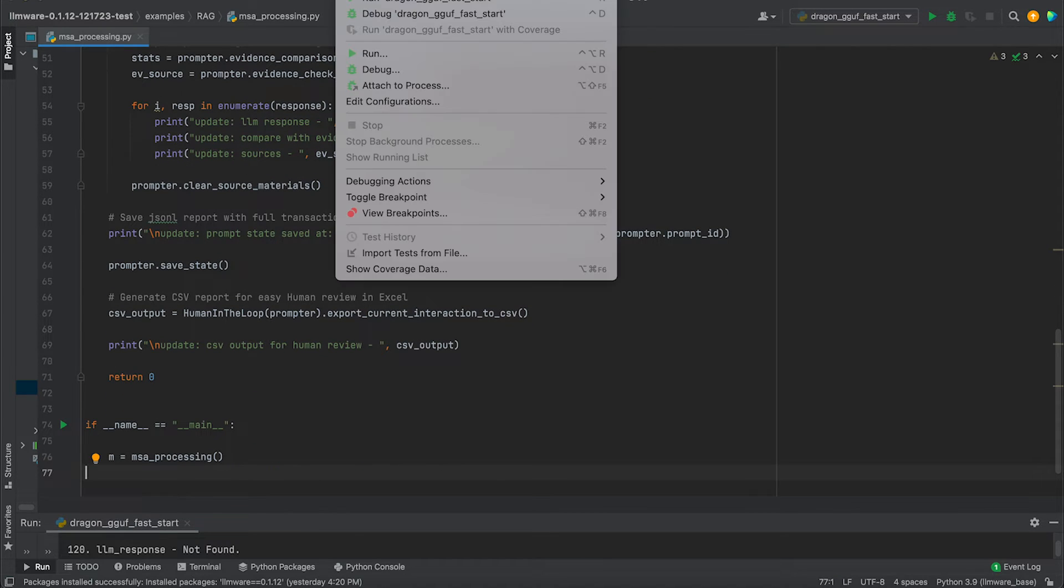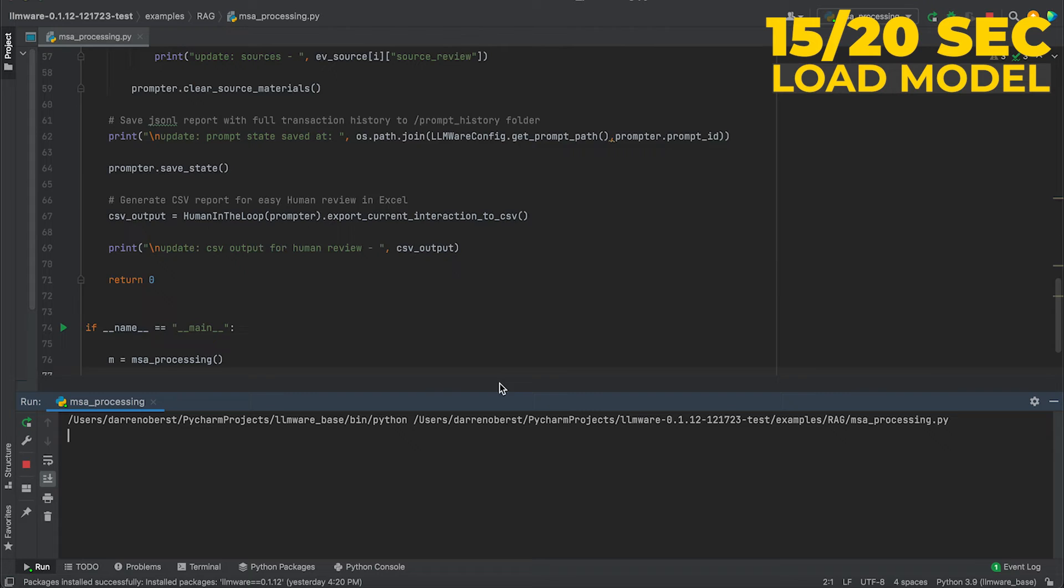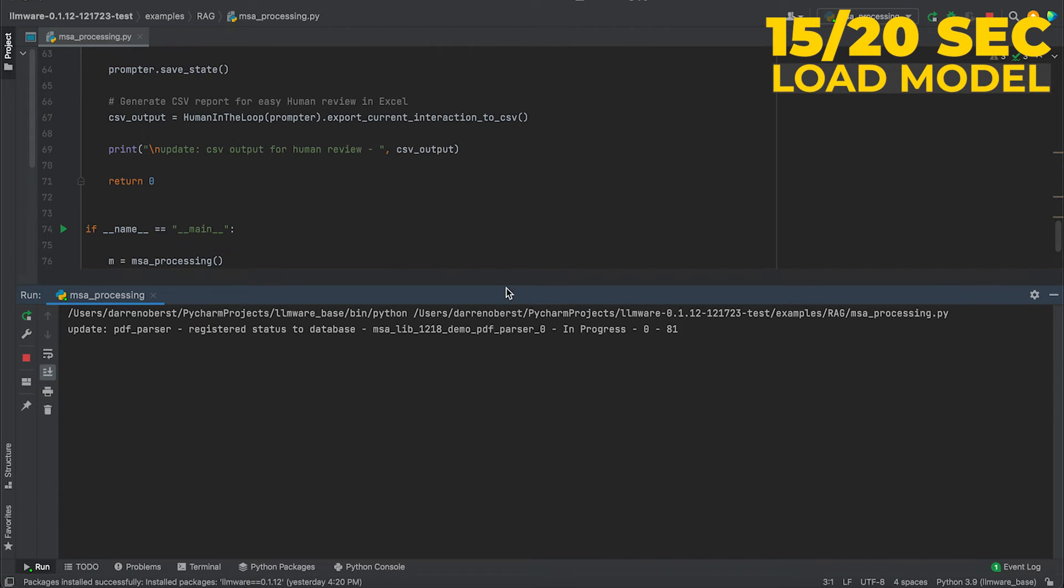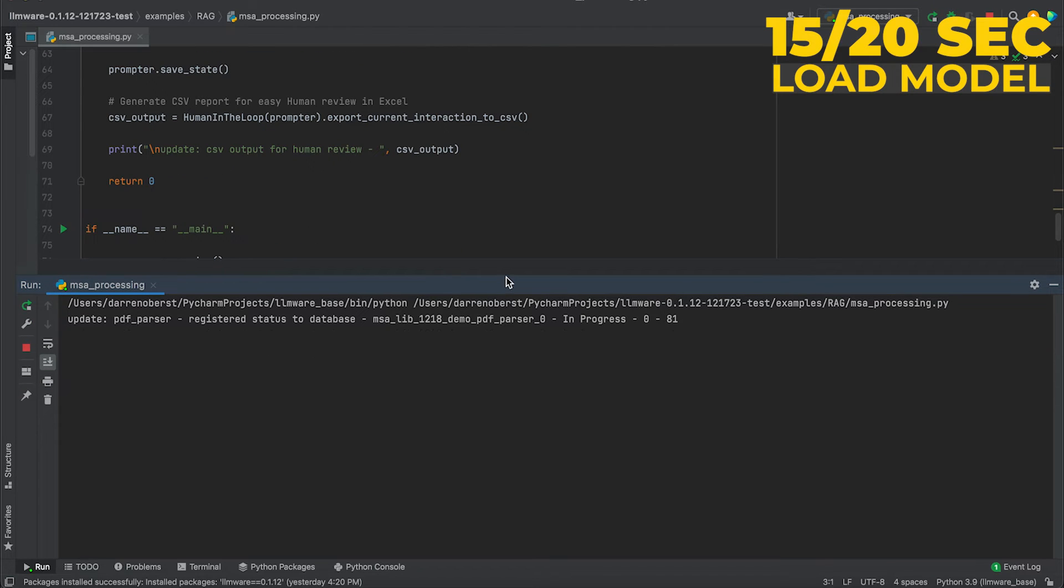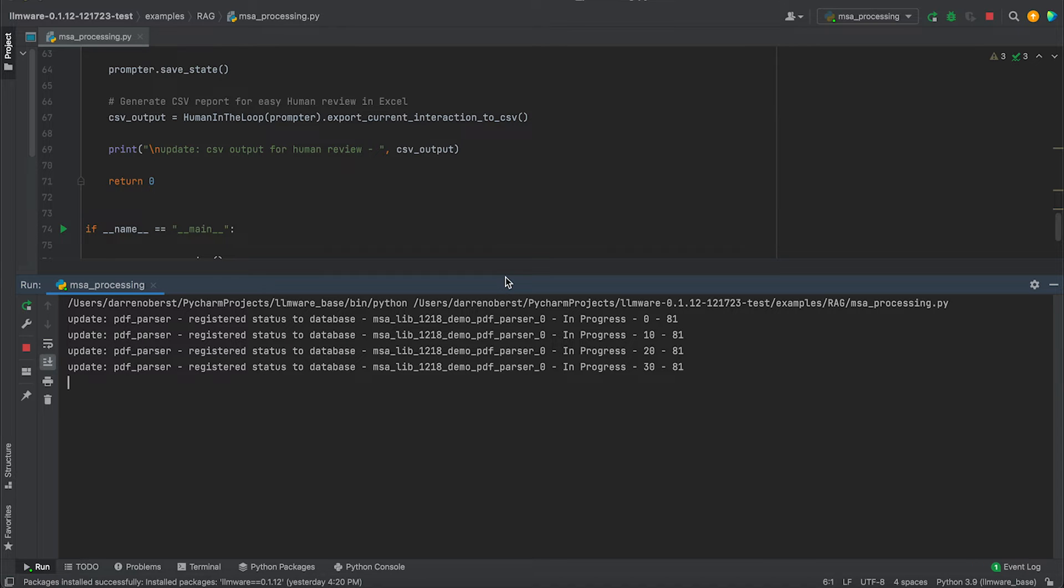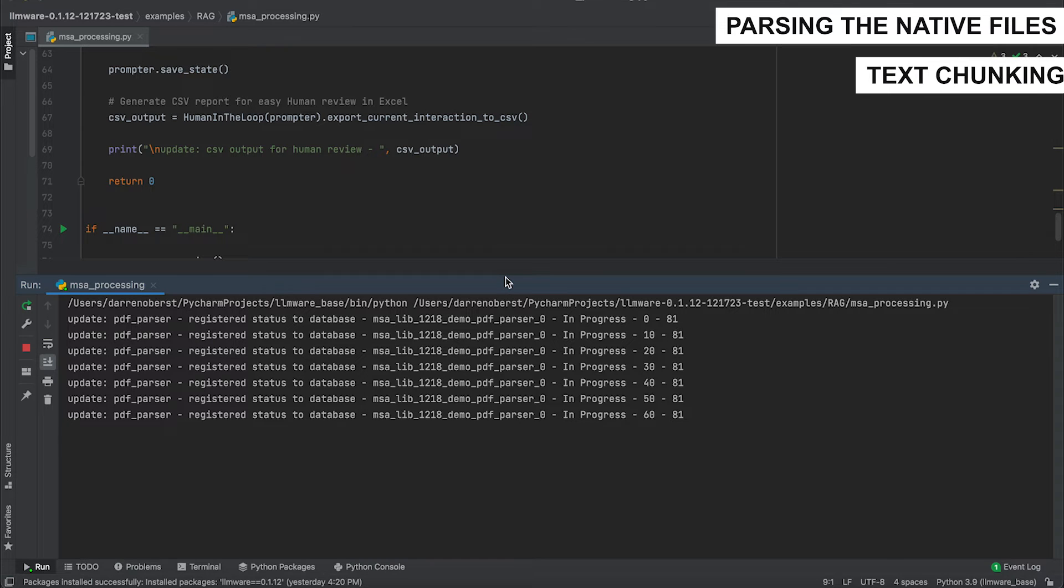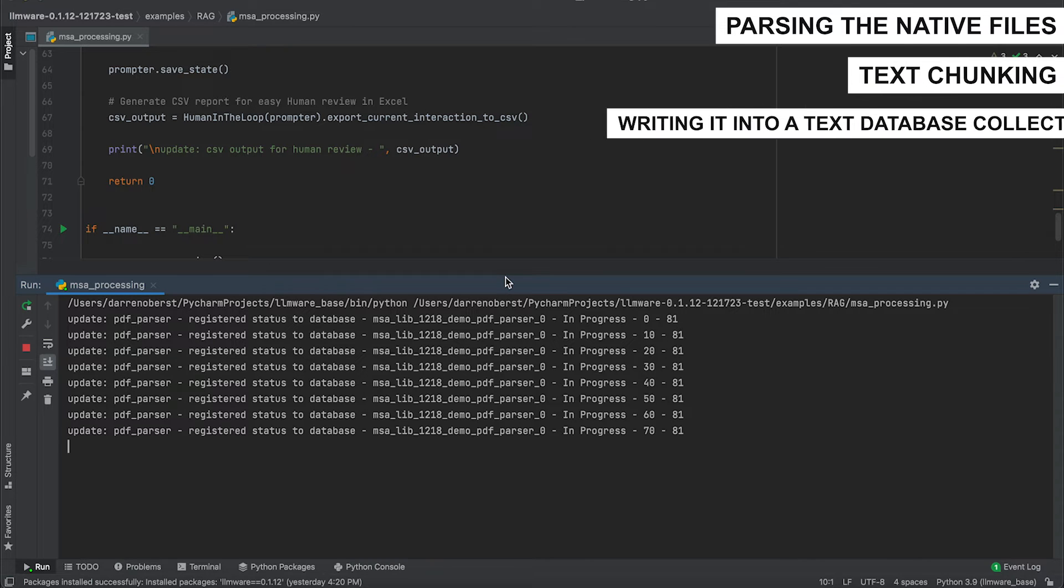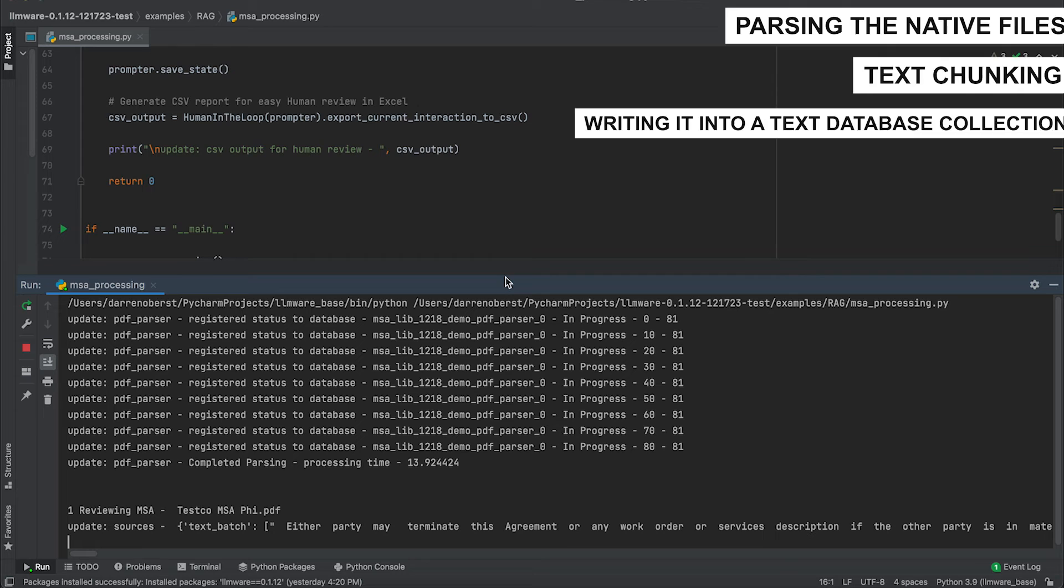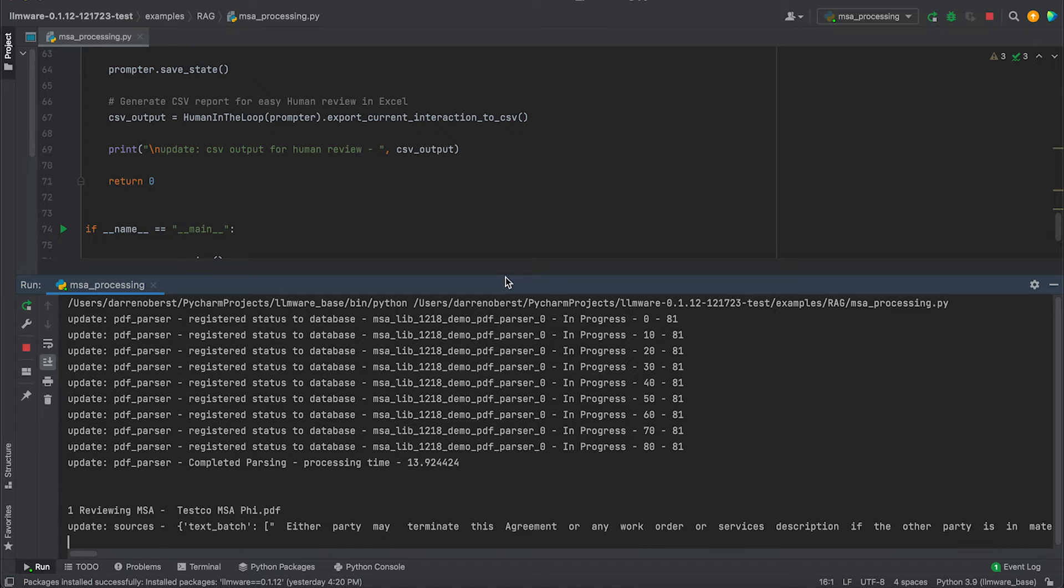Let's go ahead and run it. It is going to take about 15 to 20 seconds usually to load this model into memory the first time. What we're going to see actually right now, it is doing the parsing. So it's parsing through these 81 documents. It's parsing the native files. It's doing the text chunking and it's actually writing it into a text database collection. So it took about 13 seconds to parse those 81 contracts. And now we're starting the process of loading the model. And then we're going to iterate through each of the MSAs that we found.